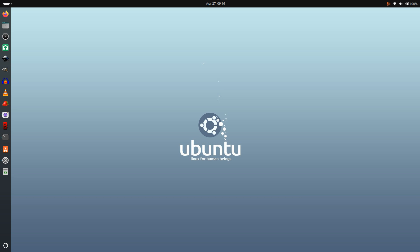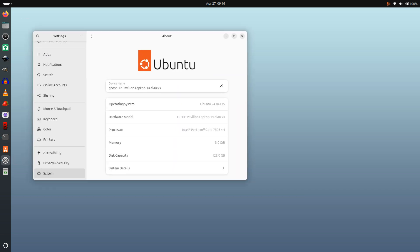On this machine it seems to work all right. One thing I haven't tried is the touchscreen - I guess the touchscreen works, I'm using my finger now - yes, okay, it seems to work. So what can I tell you about 24.04? Here's what I've got it installed on: a Hewlett-Packard Pavilion Laptop 14-dv0, with an Intel Pentium Gold 7505 quad-core processor, 8 gigs of RAM, and 128 gigs of SSD disk.